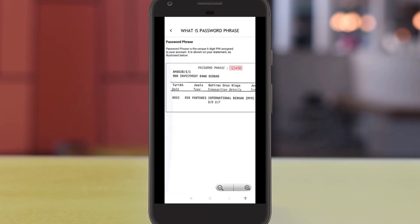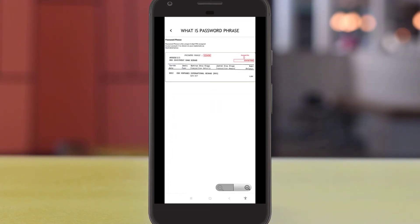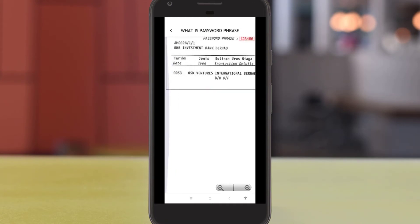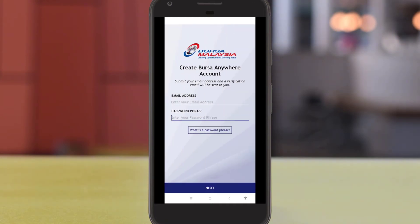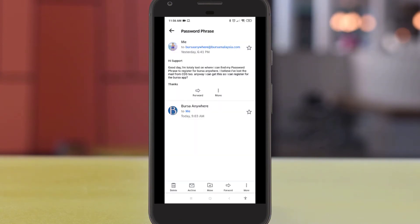If you're having trouble looking for the password phrase, you can try to look for it from your CDS statement. Or you can try another way — you can actually email the Busa Anywhere support team to get your password phrase.